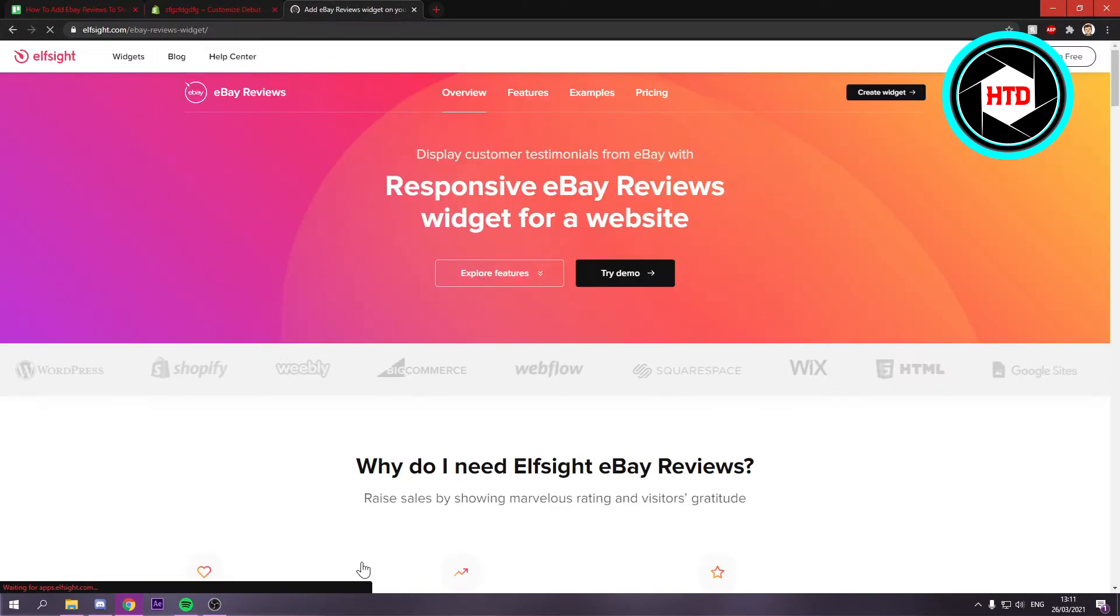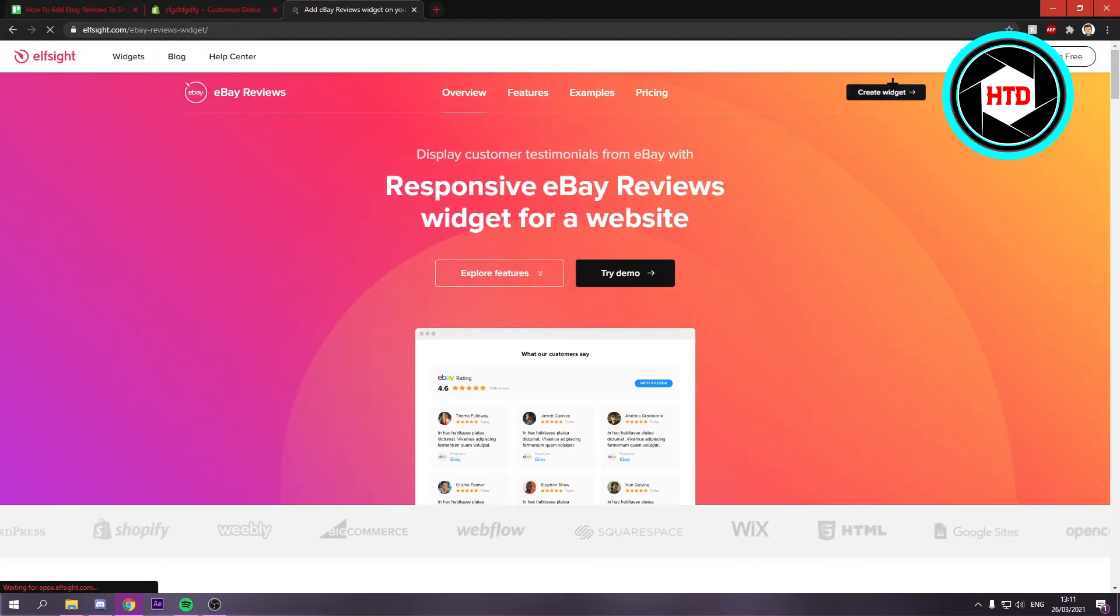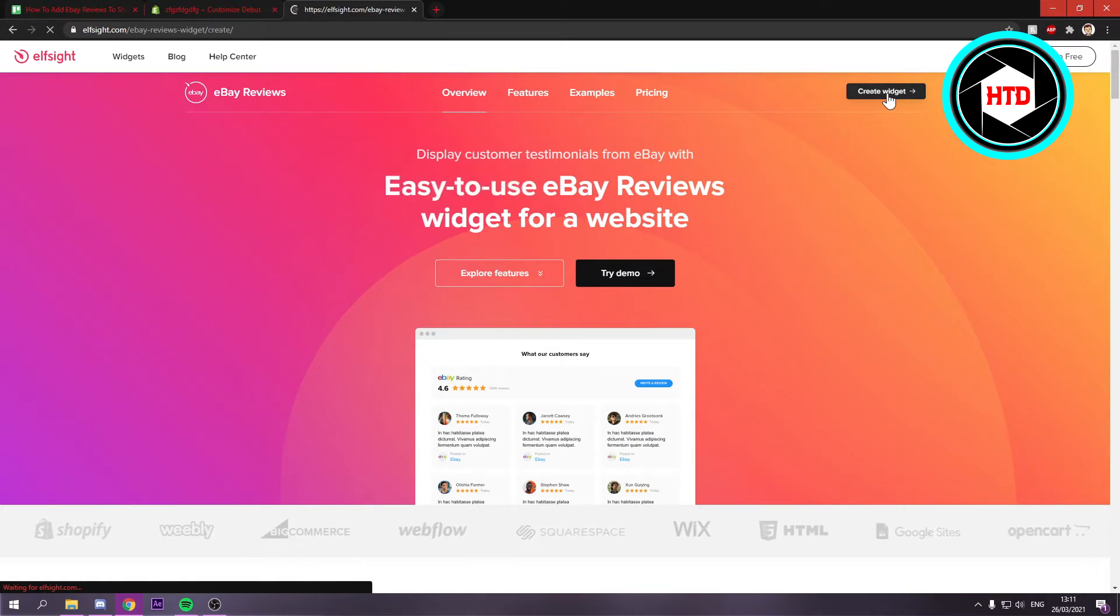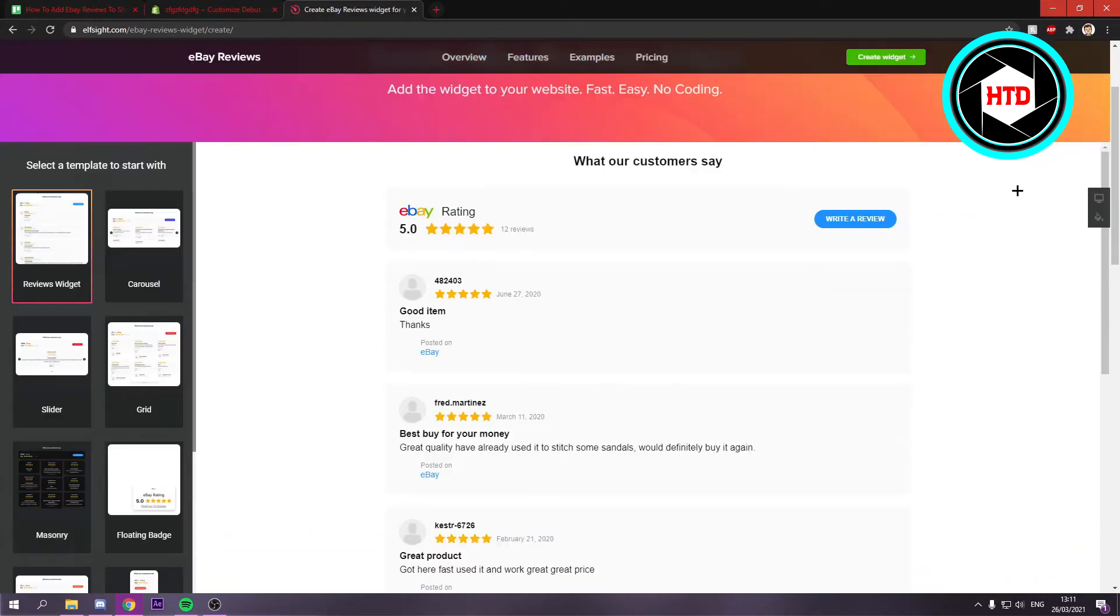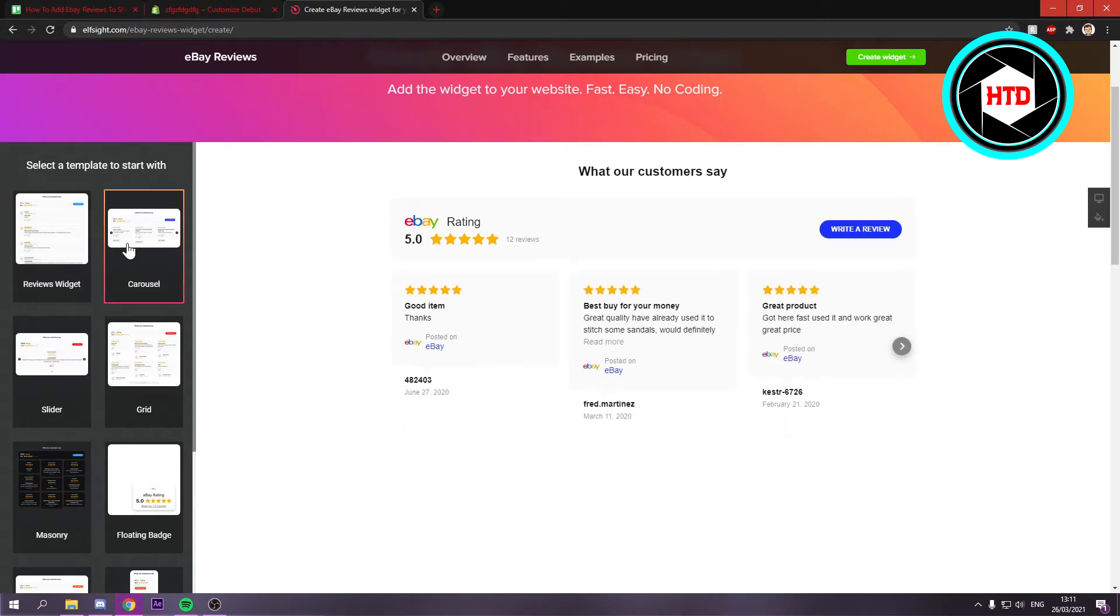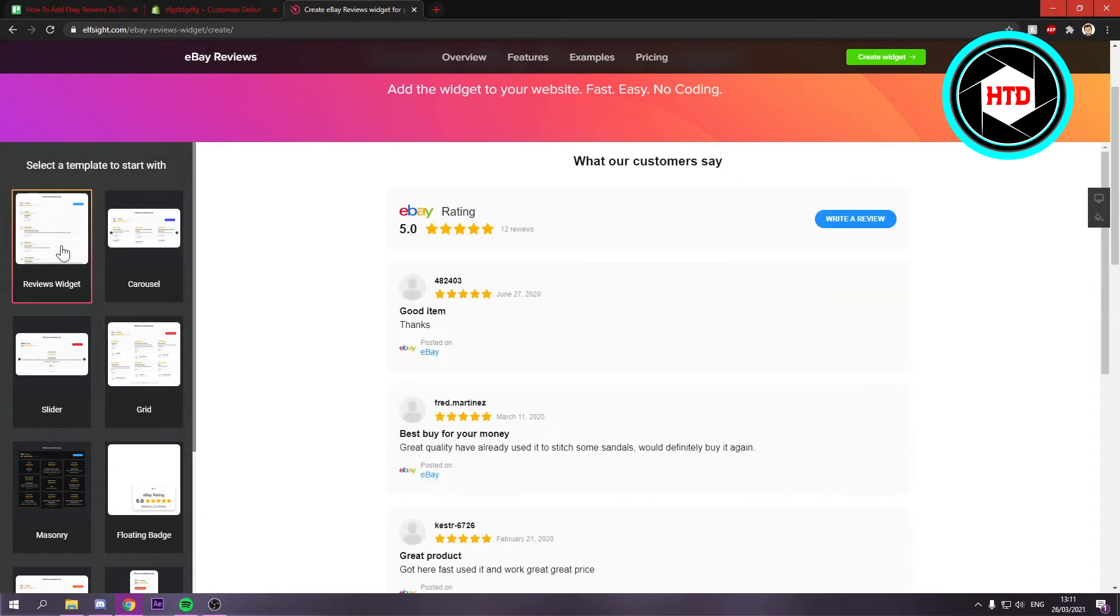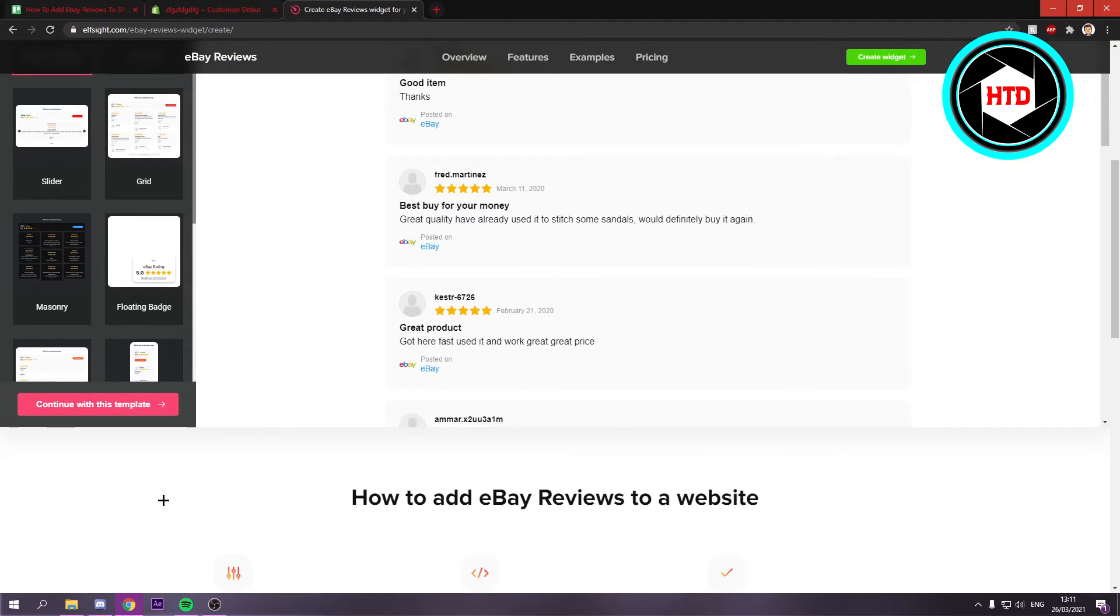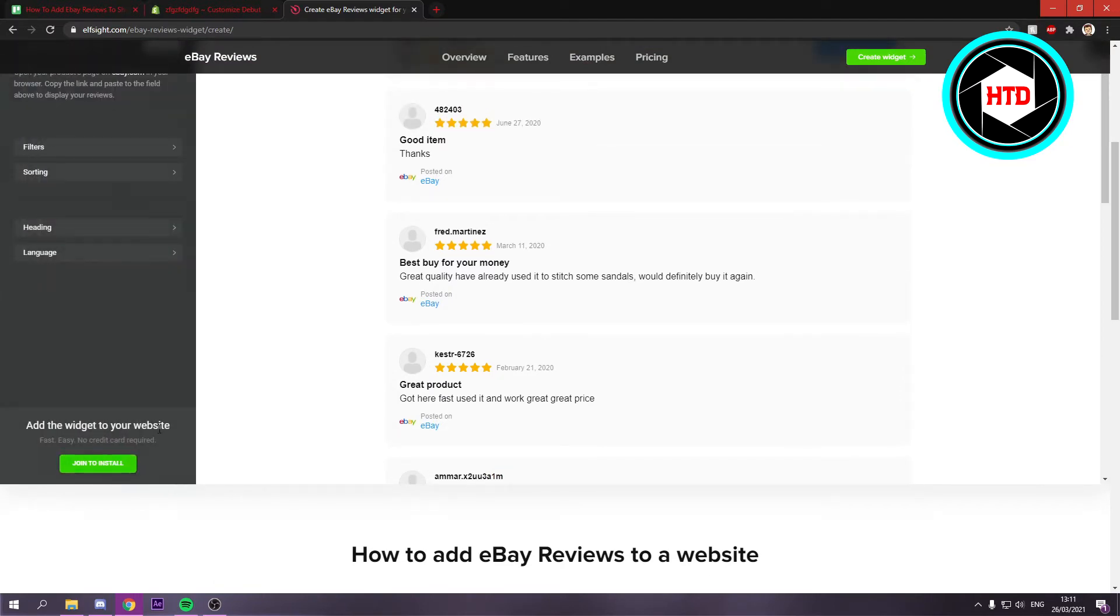You can click on that and then click on create widget at the top. Once you've done that, you can just select one of these. So you can choose a carousel, a slider, a grid, a reviews widget, and all of that. Once you're happy with one of these, you can just go to continue with this template.